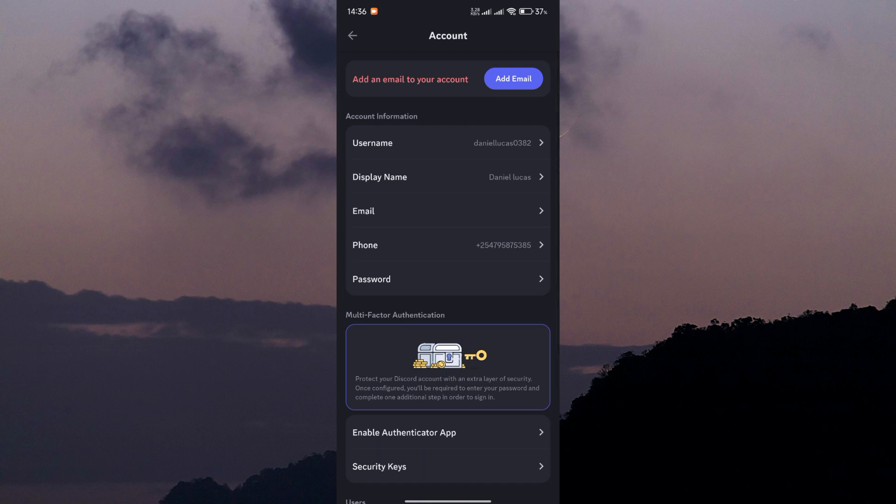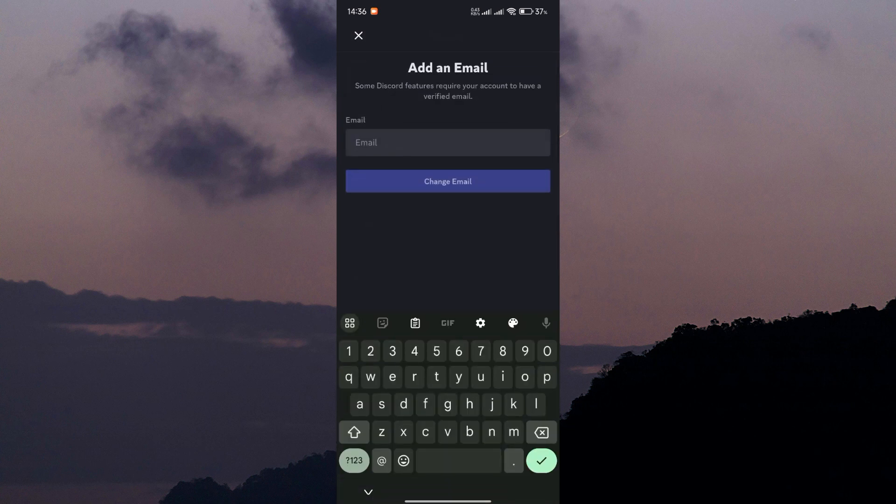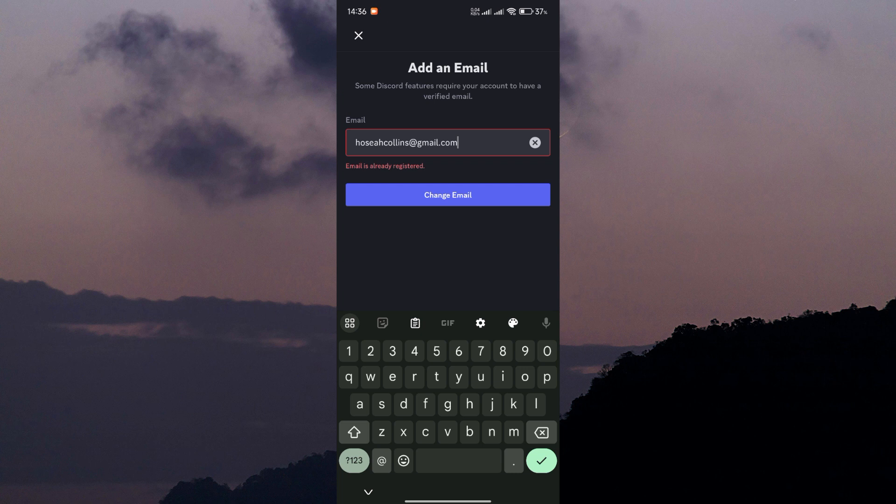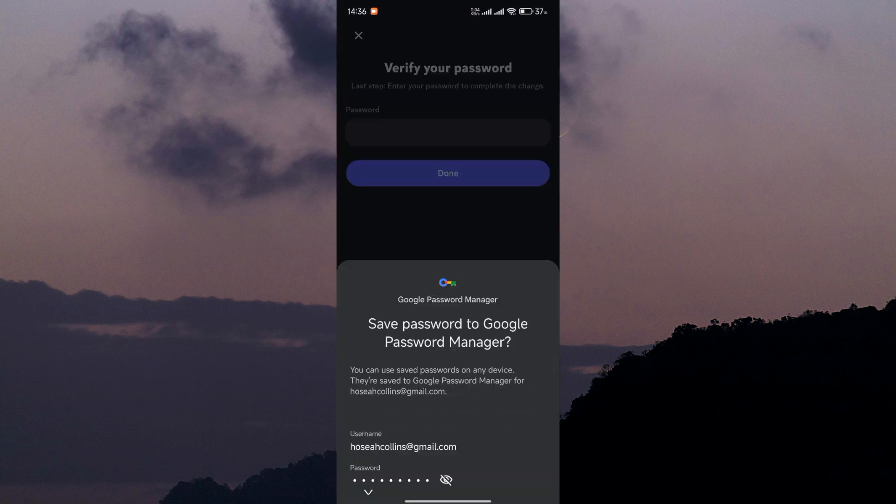If you have not added your email to Discord, tap on the add email button at the top of the accounts page. Now, enter your email and click on the change email button.